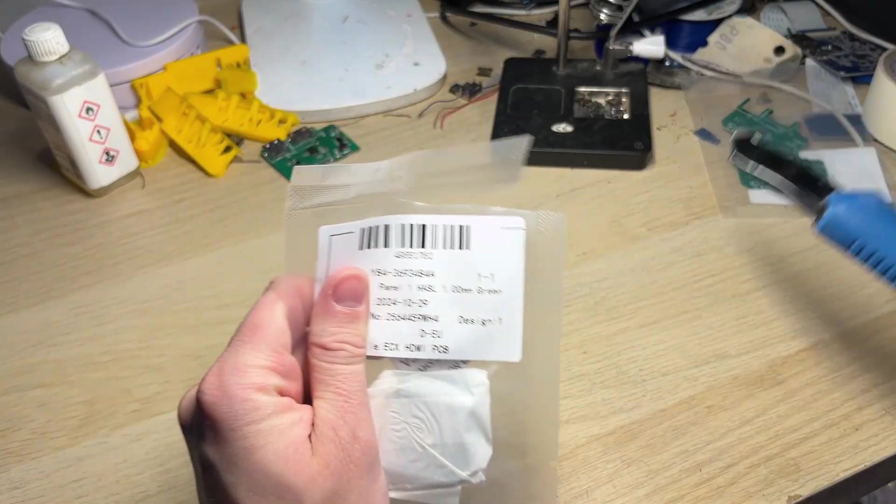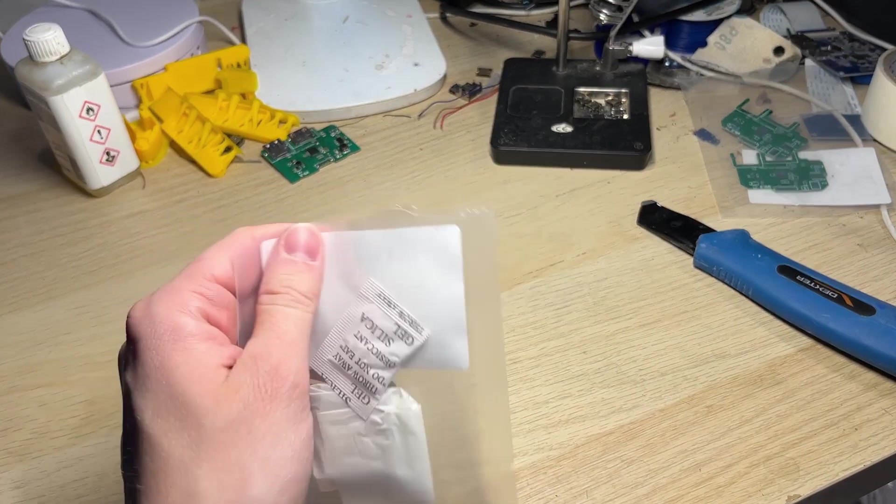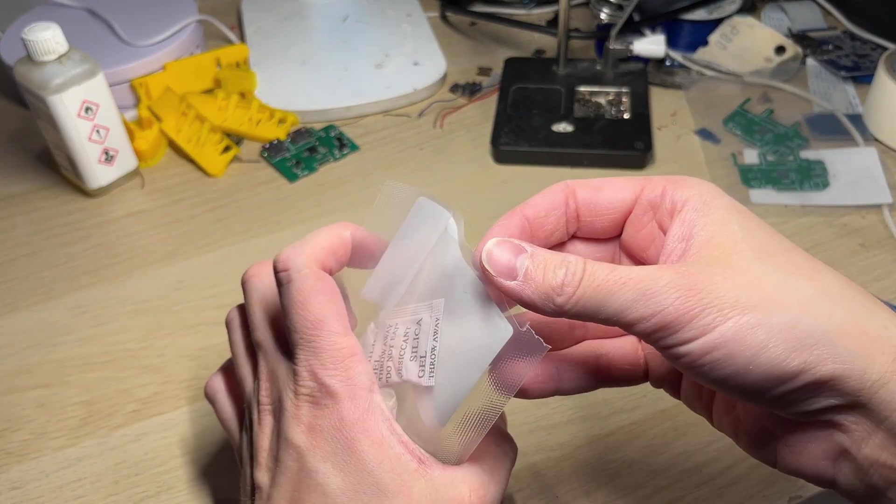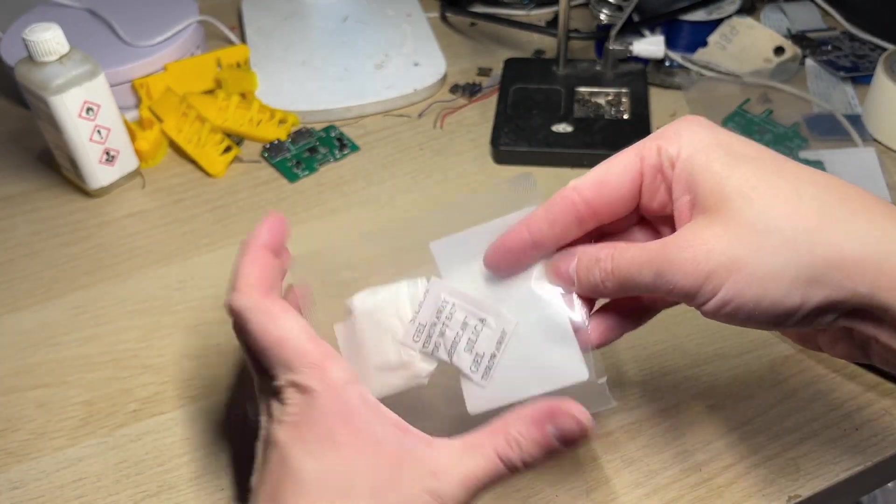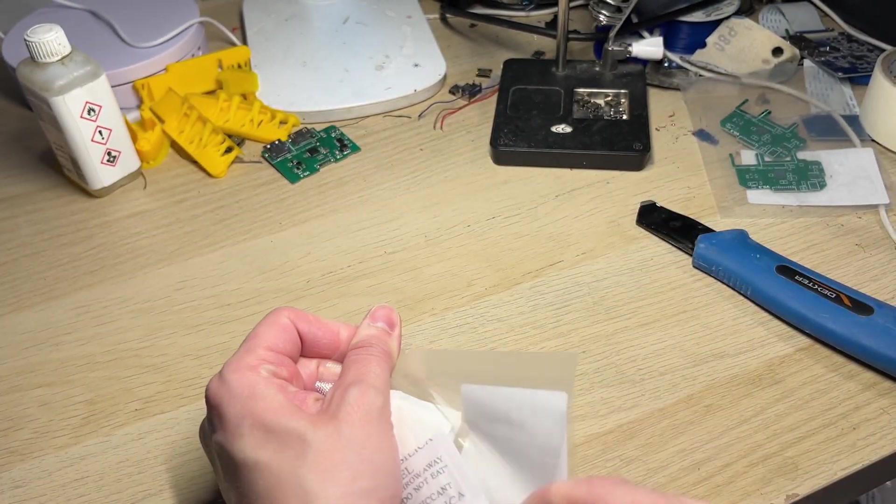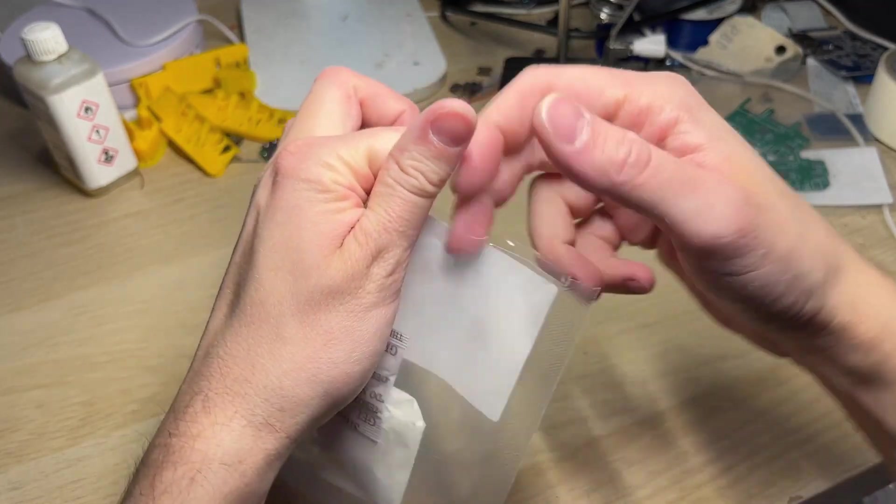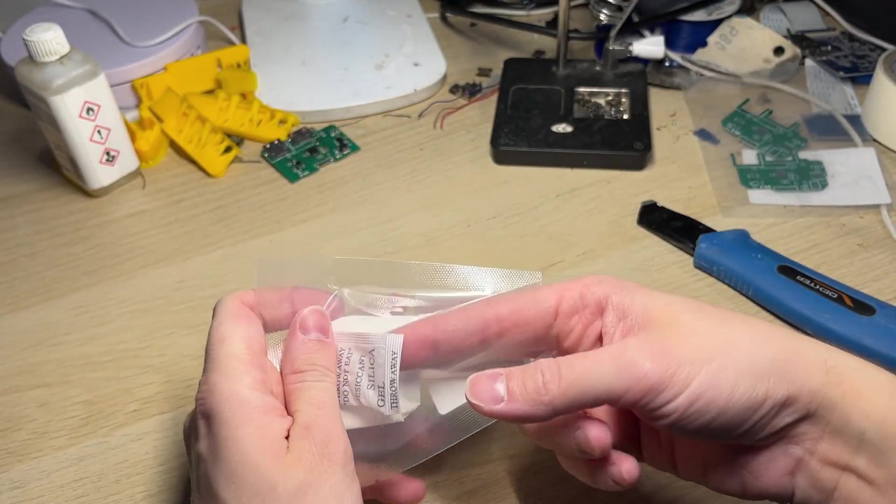I've also made a newer improved version which is slightly different from the original design. I didn't want to wait for the first one to arrive so I've made two versions and ordered them at the same time.